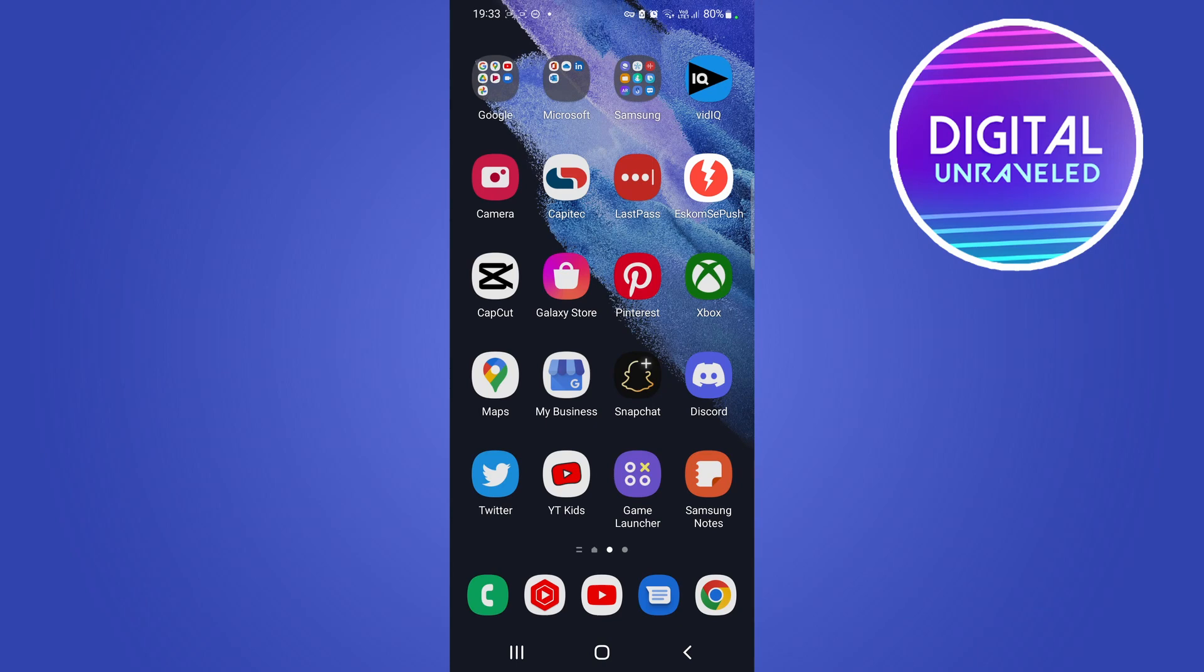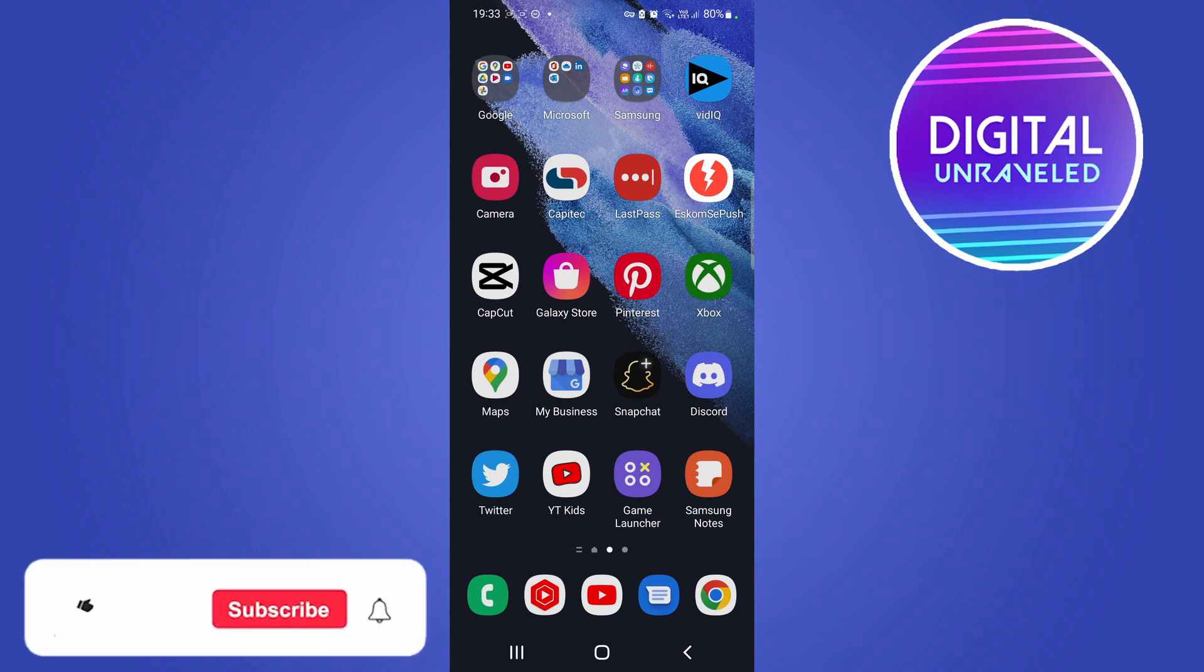And it changed the app icon to that dark mode one which is pretty cool.